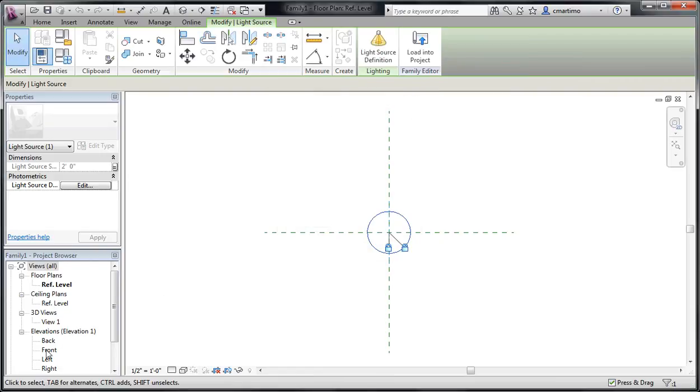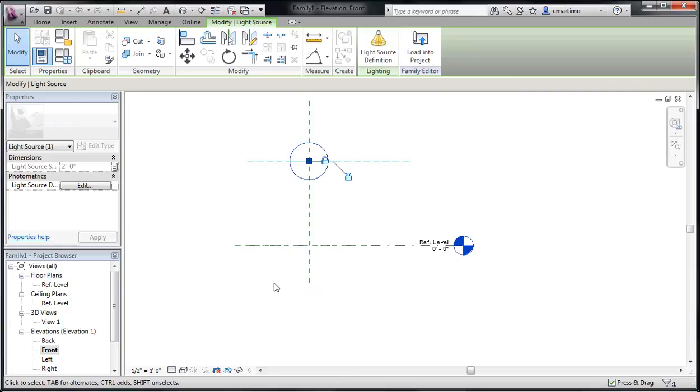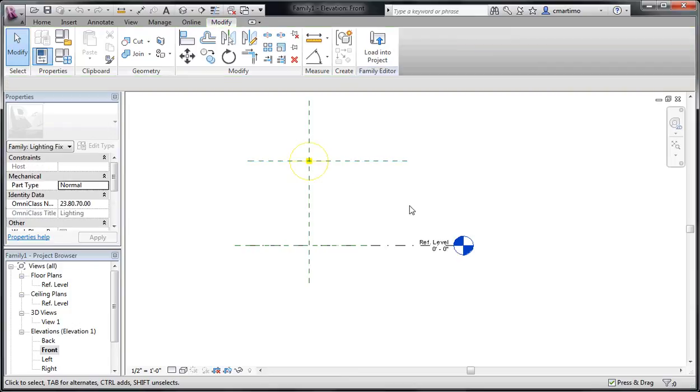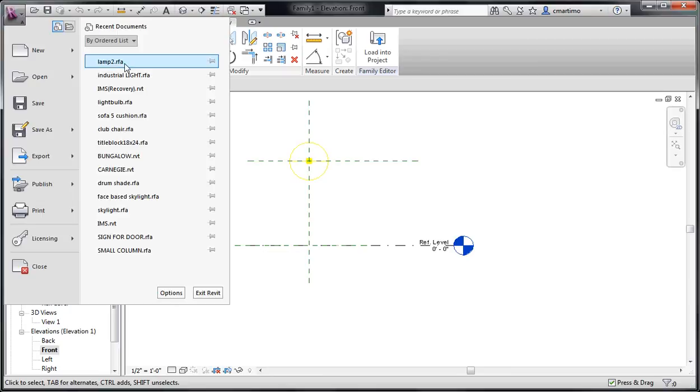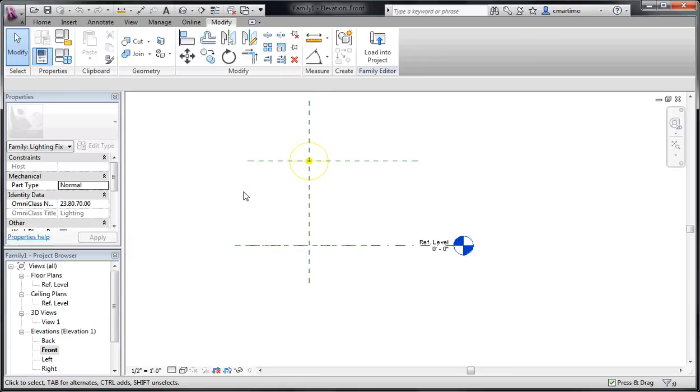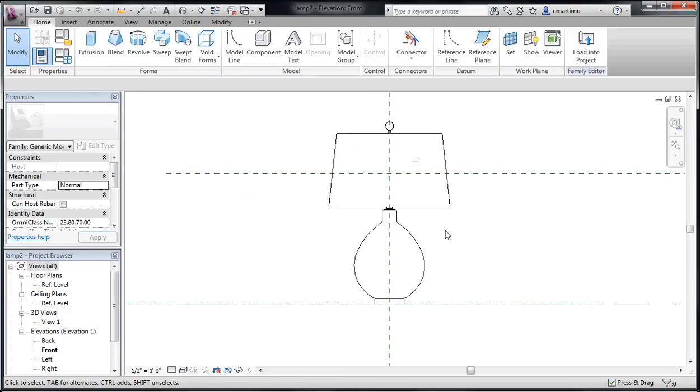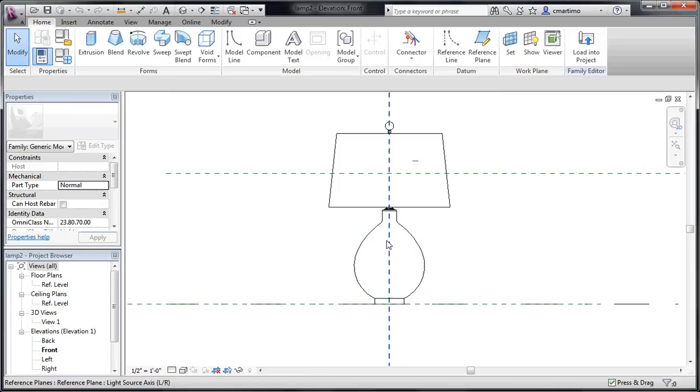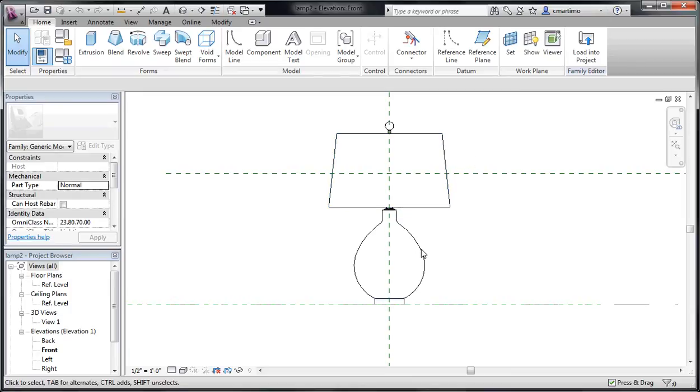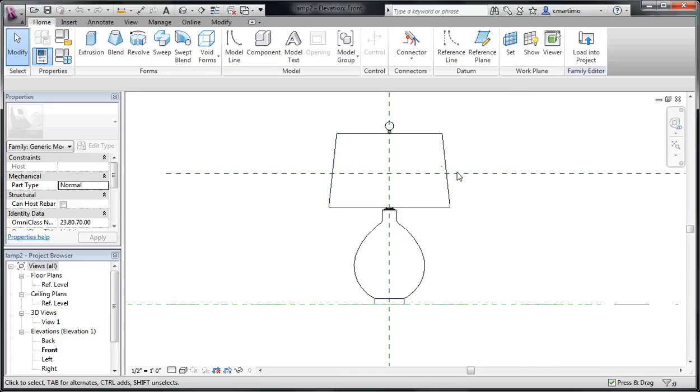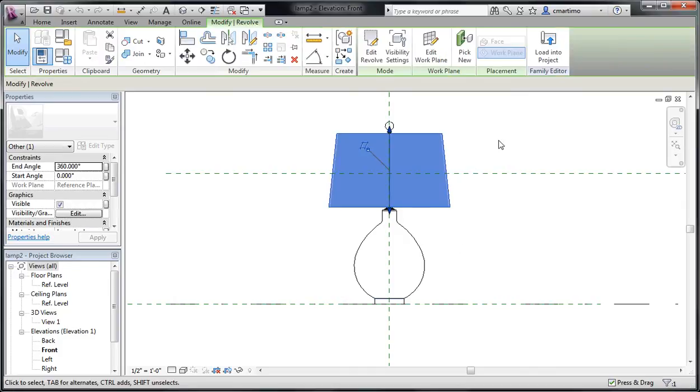So I'm just going to look at that from the front. And I've created a lamp in another project that I'm just going to load into this project, just to save some time for the actual creation of the lamp. So here's my lamp. It's just been created with a series of revolves. And I have the base here and some brass pieces.